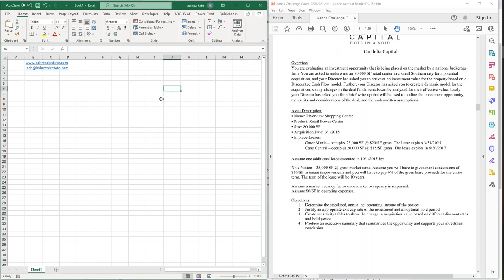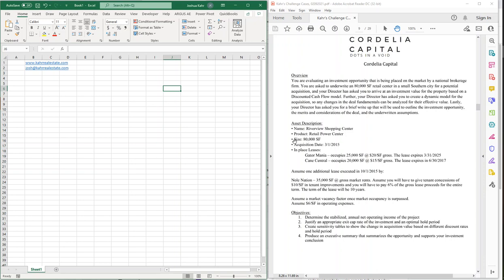Hi, Josh Carr here, working on yet another case study. This is from Carr's Challenge Cases, and you can download the actual PDF here from CarrRealEstate.com, K-A-H-R-RealEstate.com. This is Cordelia Capital case. This one's interesting. The building of the cash flow isn't the hard part. The hard part here is going to be all the valuation stuff. So, let's get this thing going and set up the basics for it.